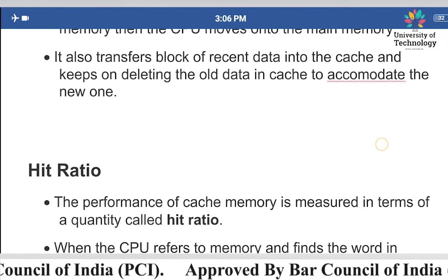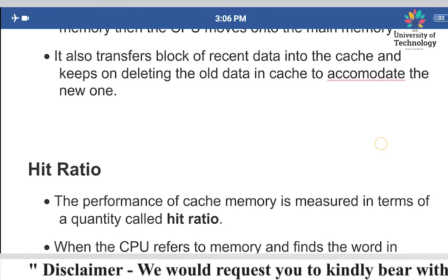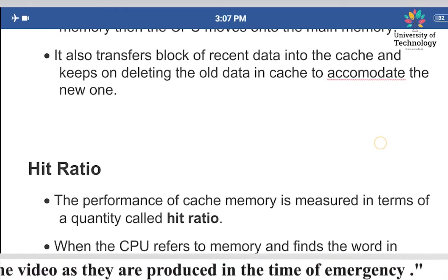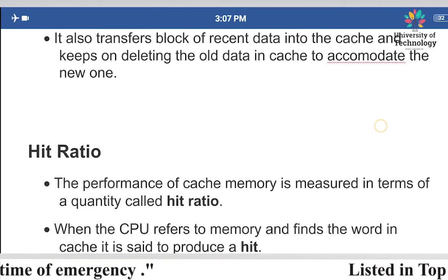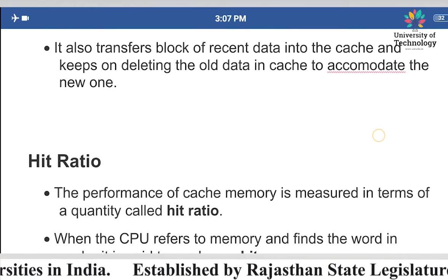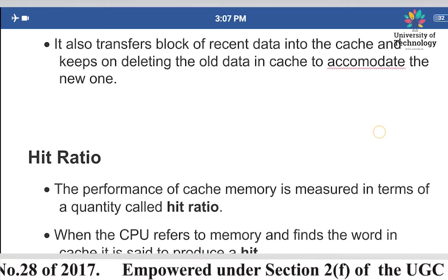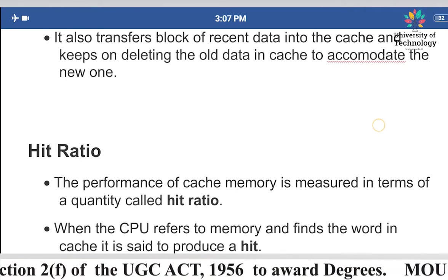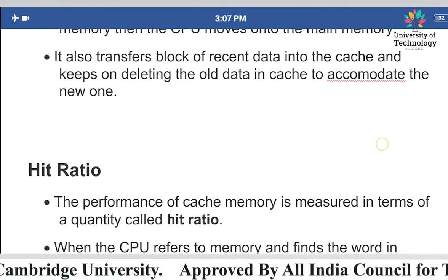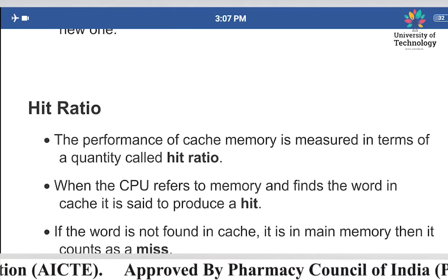The cache memory also transfers a block of recently used data into the cache, and keeps on deleting the old data in the cache to accommodate the new one. The cache memory removes the oldest data and stores the most recently used data in its place, in order to accommodate new data.